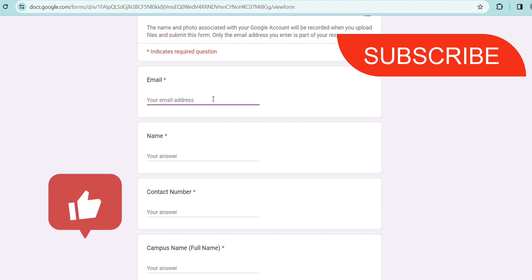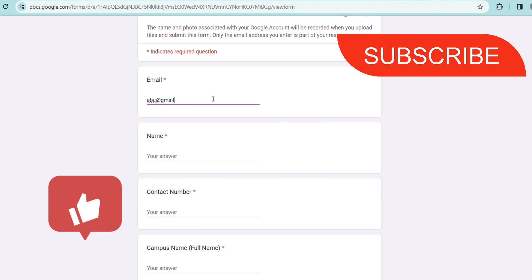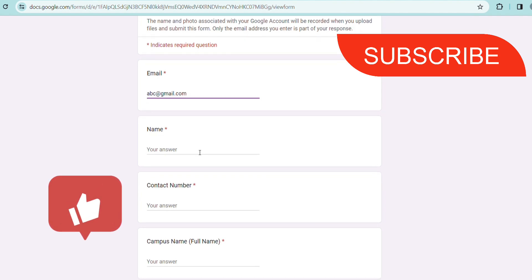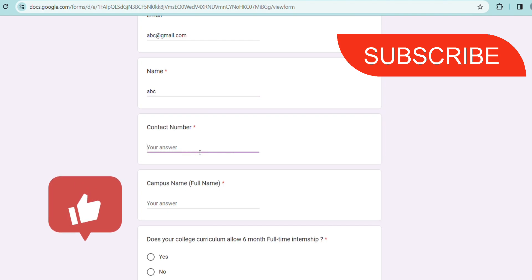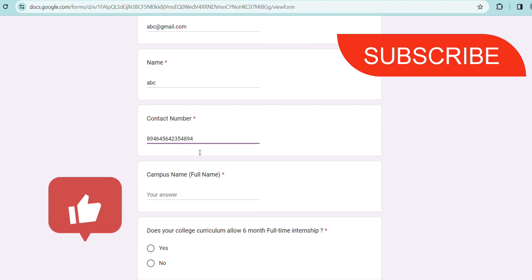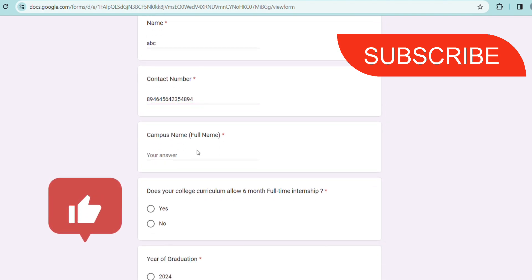First just go to the description box where you can find the link. Let's check how to fill it. First you have to give your email ID here, suppose abc@gmail.com like that. Then you have to give your name here and then contact number, then you have to give your campus name, that is the full name of your campus.